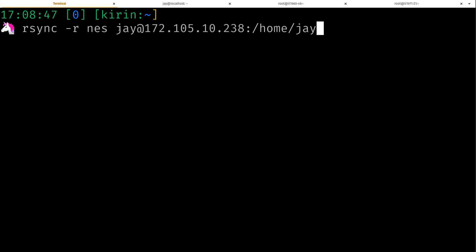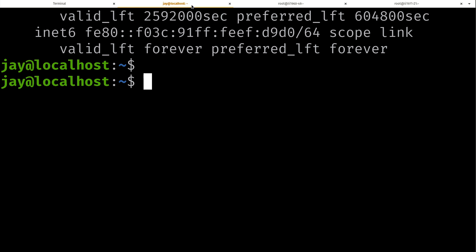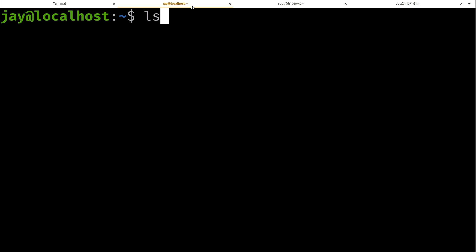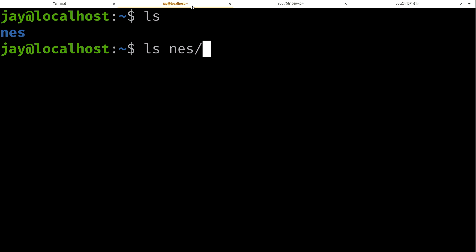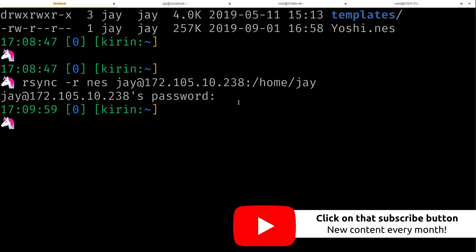Now what I want to do is rsync -r NES. That's the directory that I want to copy. I'm going to use my name at and the IP address. That's where I want to copy it to. And I want to copy it to /home/j. So the -r is recursive because the NES directory is a directory. I want to copy not just the directory but everything inside of it. It's asking for my password, and it's doing something, but what exactly is it doing?